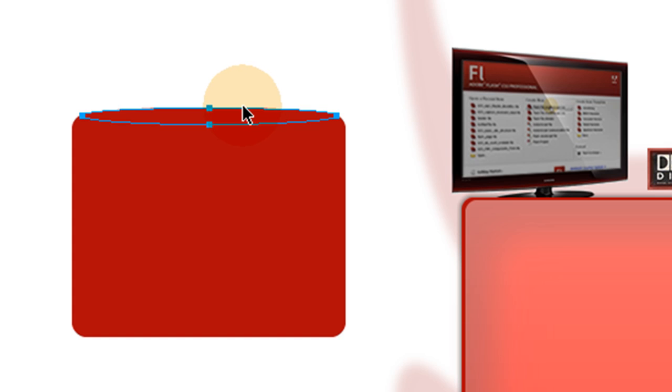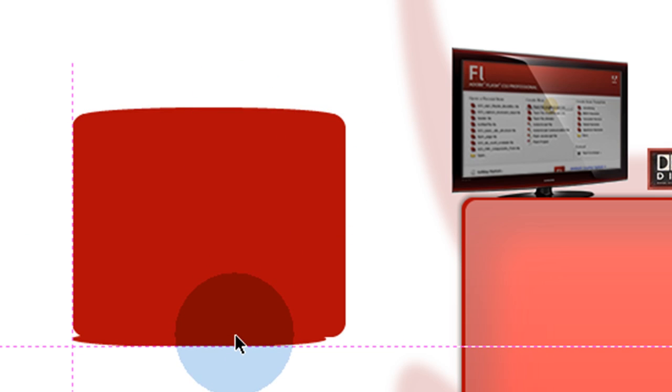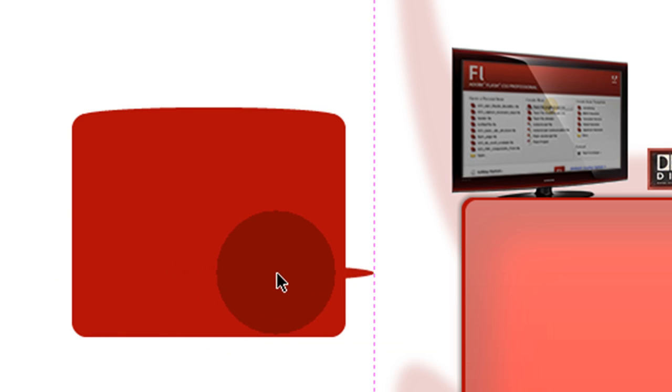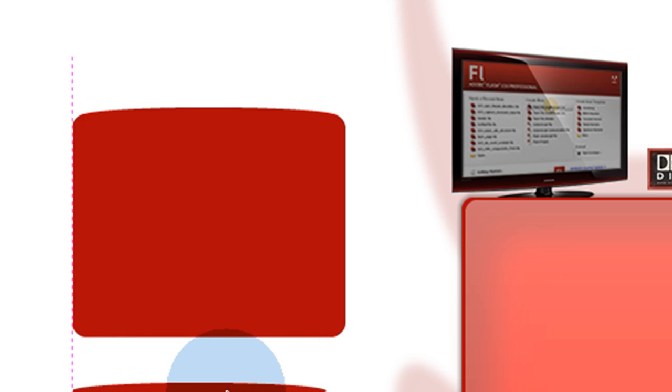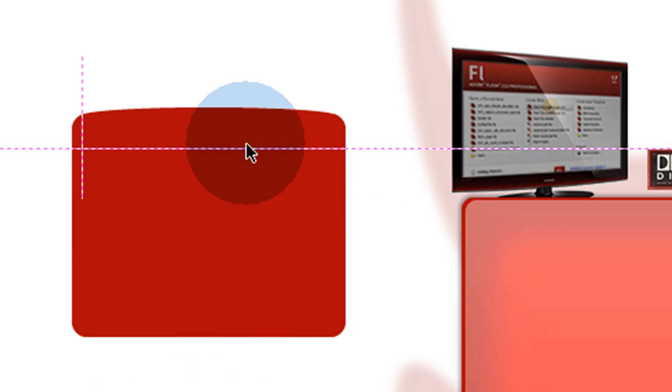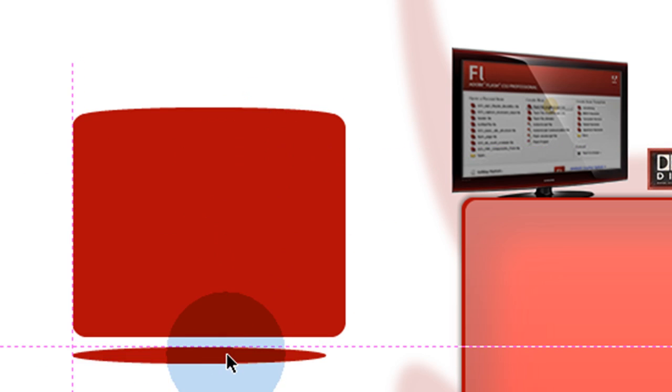So, CTRL-C, CTRL-V, that'll copy and paste that one. And you'll know when you're in the middle of an object with another object, usually when they line up. So that one's lined up there.